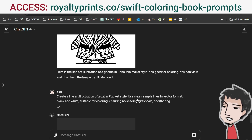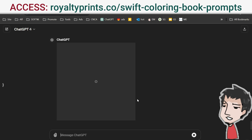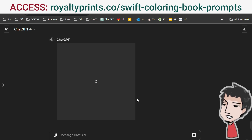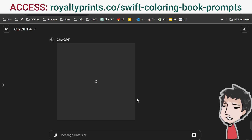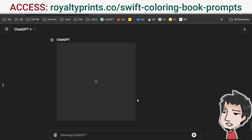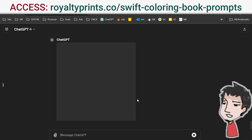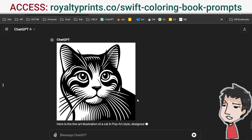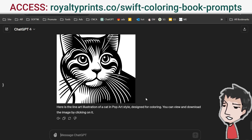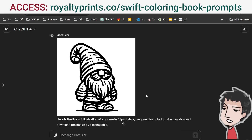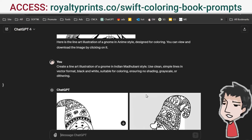Collect the images, put them into a book, and sell them on different platforms. You can sell them on Etsy as coloring pages, on Amazon KDP as a coloring book, or on other different sites like that.